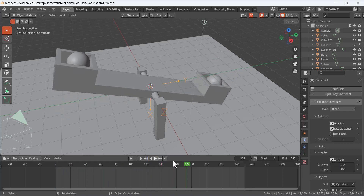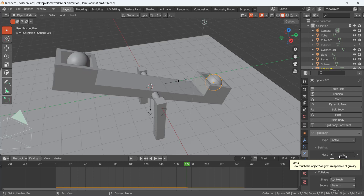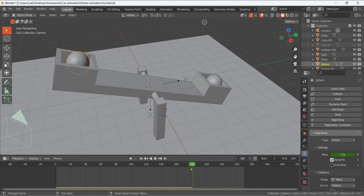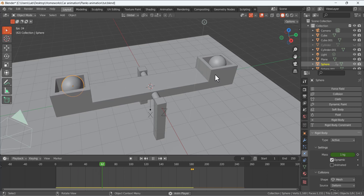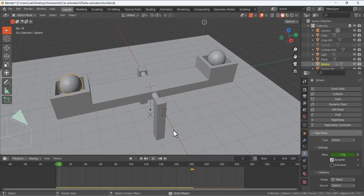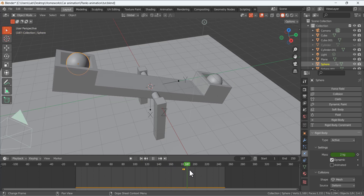The see-saw is only going in one direction — we need to add keyframes for the mass. Each sphere has a mass of 1 kg. At frame 180, select this ball, click the dot next to Mass, and add a keyframe. Then go to frame 182, change the mass to 2 kg, and add a keyframe. Now when you run it, the see-saw moves downward on one side and then switches direction — the keyframe for weight is working.